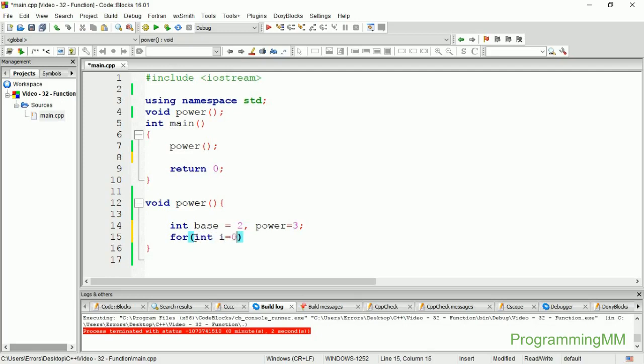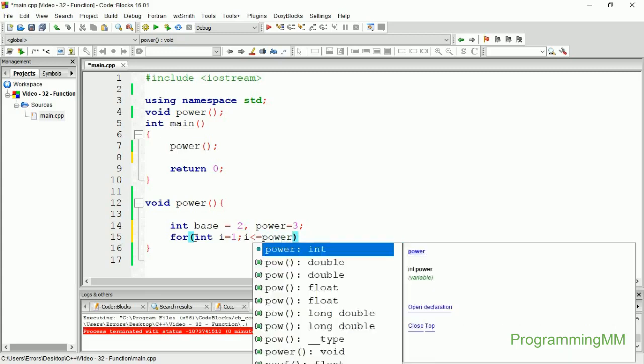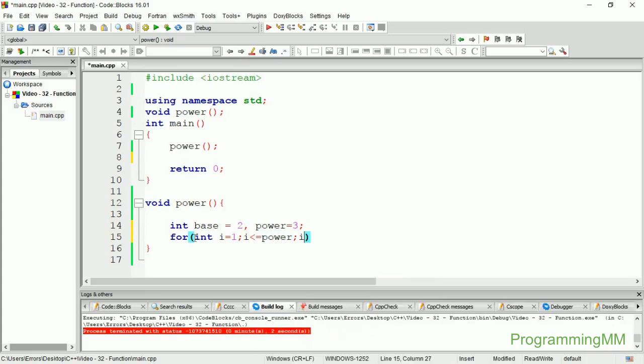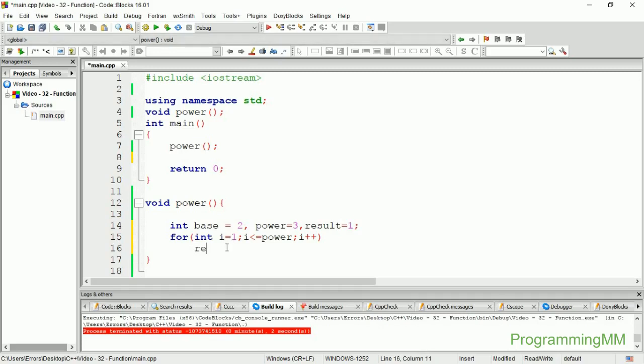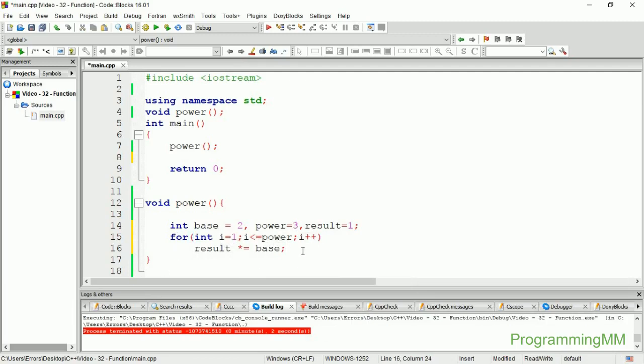I use a for loop with i plus plus. The result is calculated and returned. Let me show you the result. When we run it, we'll see how it works.